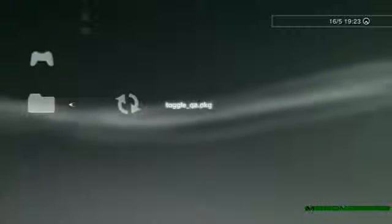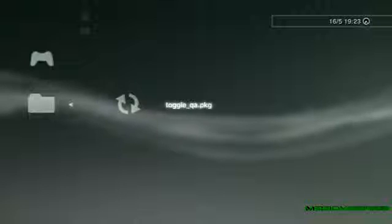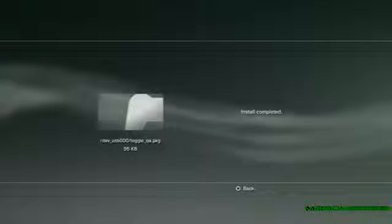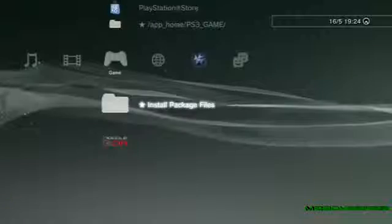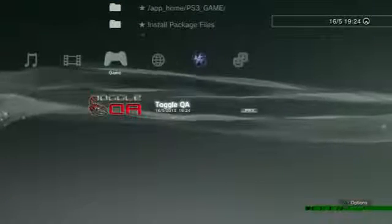Then plug your USB into your PlayStation 3 and go to install package files and toggle QA. So I click on it and then just let it install. It's a really small file so it installs near enough instantly, and you can see here toggle QA.